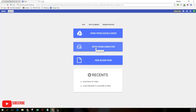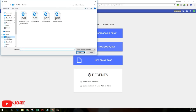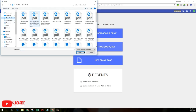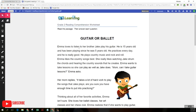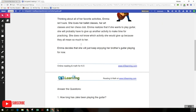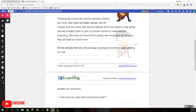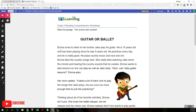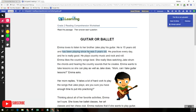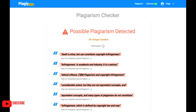Kami is a free extension that allows you to edit and annotate PDF documents right in your browser. It also allows you to add text to documents or even draw on them. It works offline and comes with dozens of features for free.